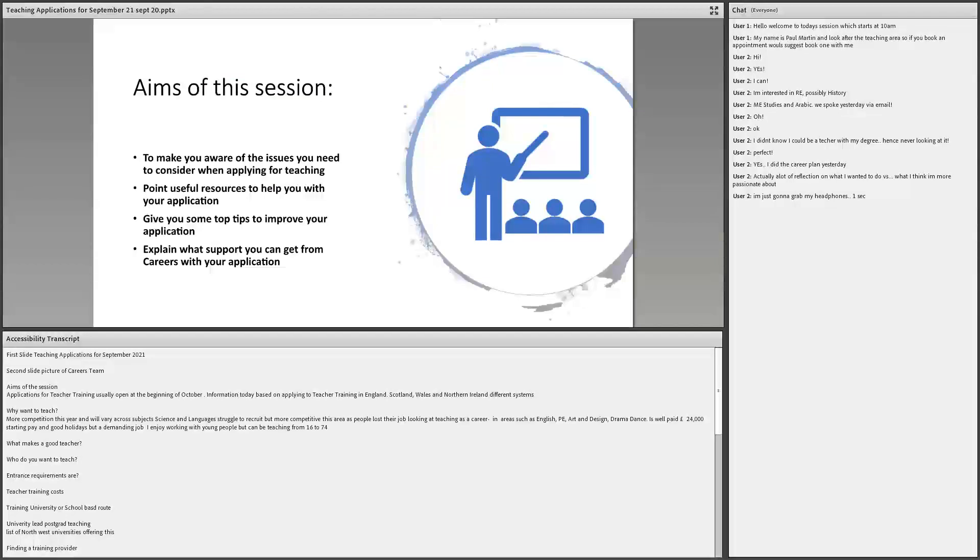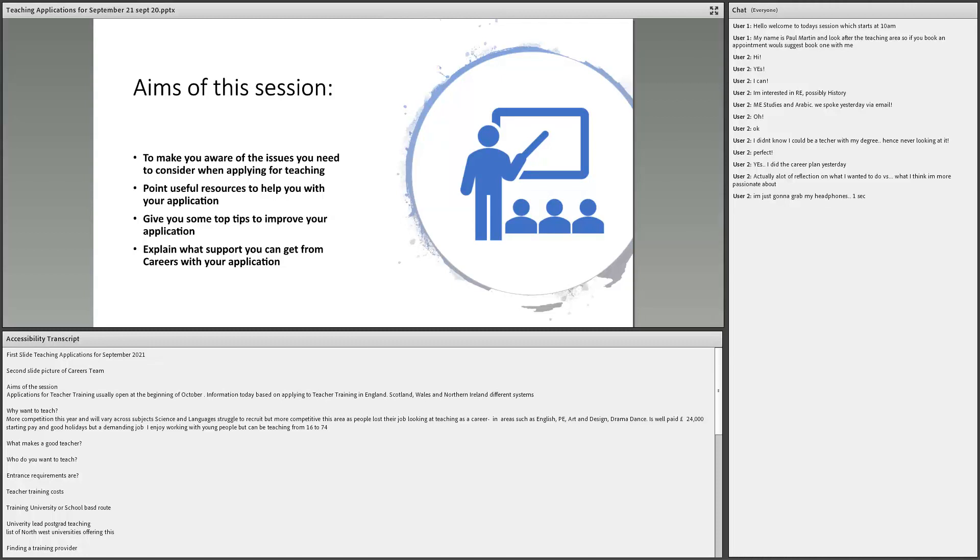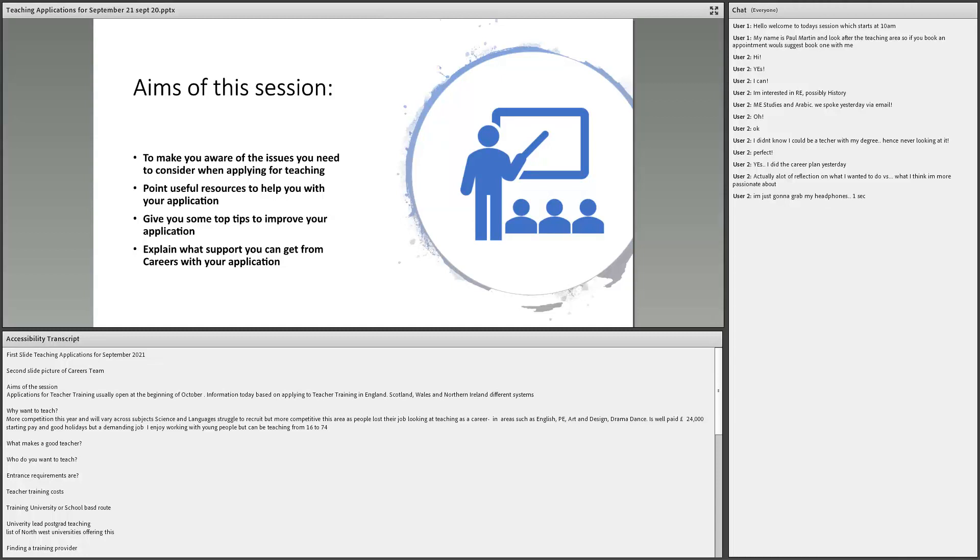Aims of the session: to make you aware of some of the issues you need to consider when applying for teaching, point out the resources, give you some tips on improving your application and explain what support you can get from careers. I'm the careers advisor that has responsibilities for teaching. I tend to see most students, maybe 50, 60 over the year. Some people I've seen quite a number of times.